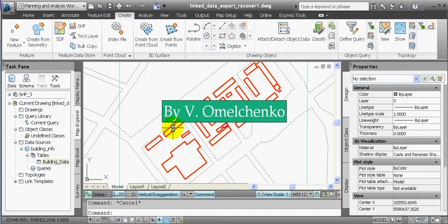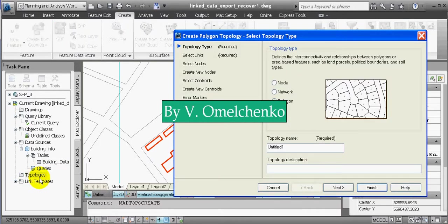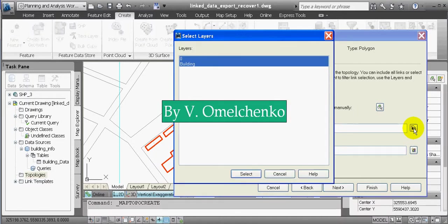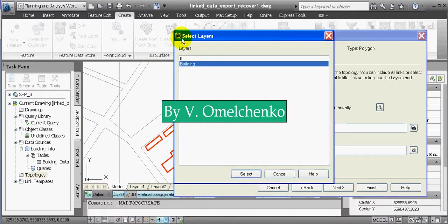We'll right-click Topologies in the Task Pane and click Create. In the Create Topology window, we'll select Polygon for the Topology type and click Next. We'll click the button near the Layers field, select Building in the Select Layers window, click the Select button, and click Finish. So our topology is ready.